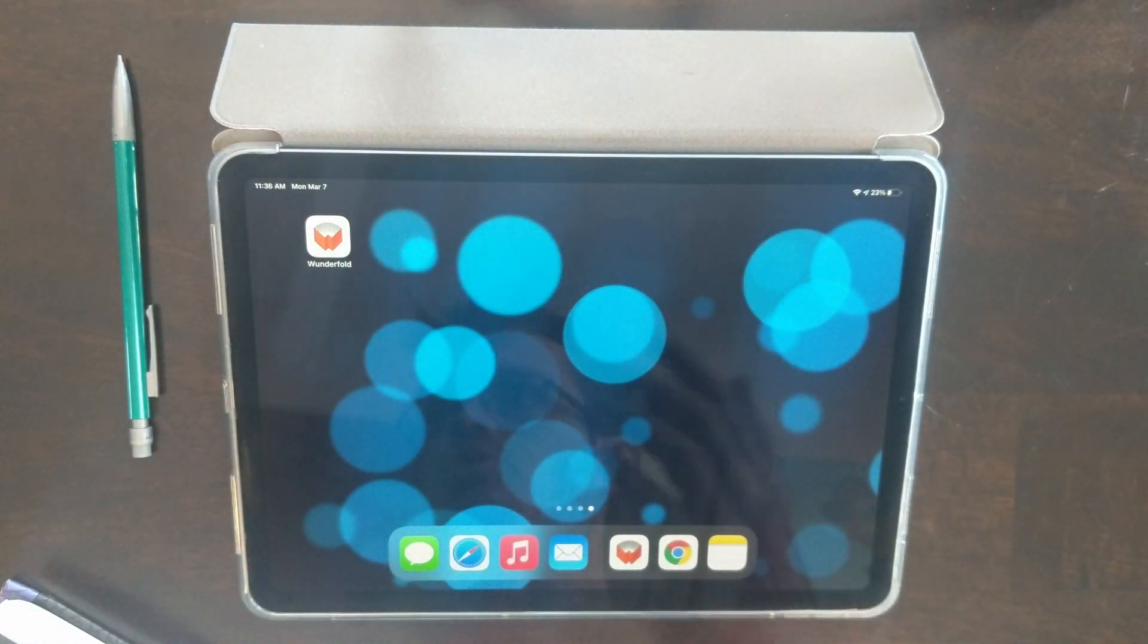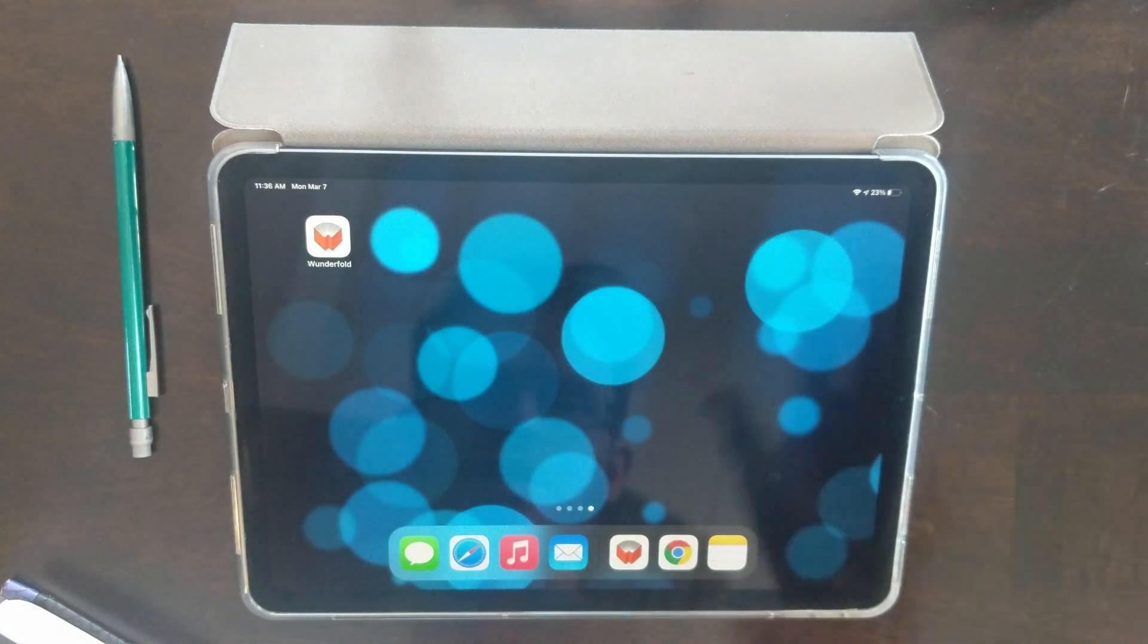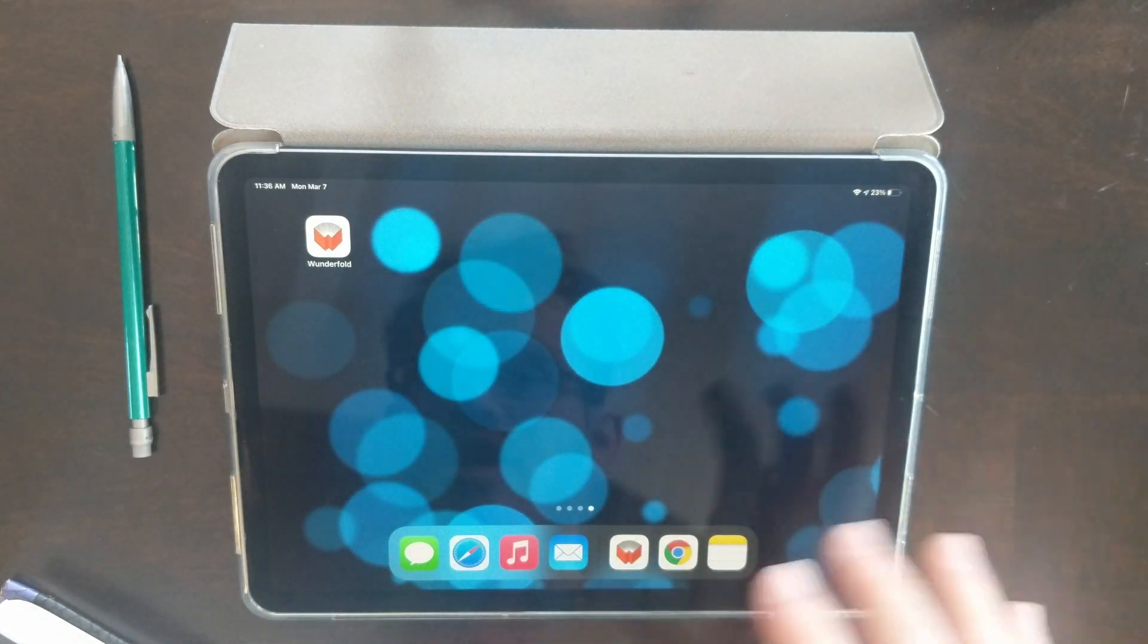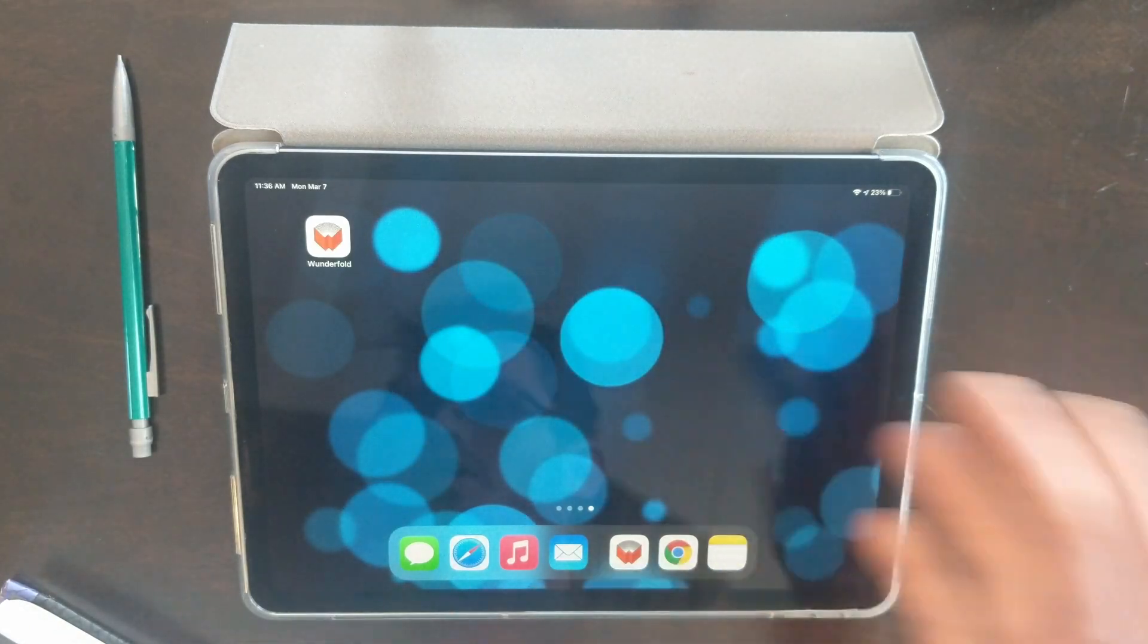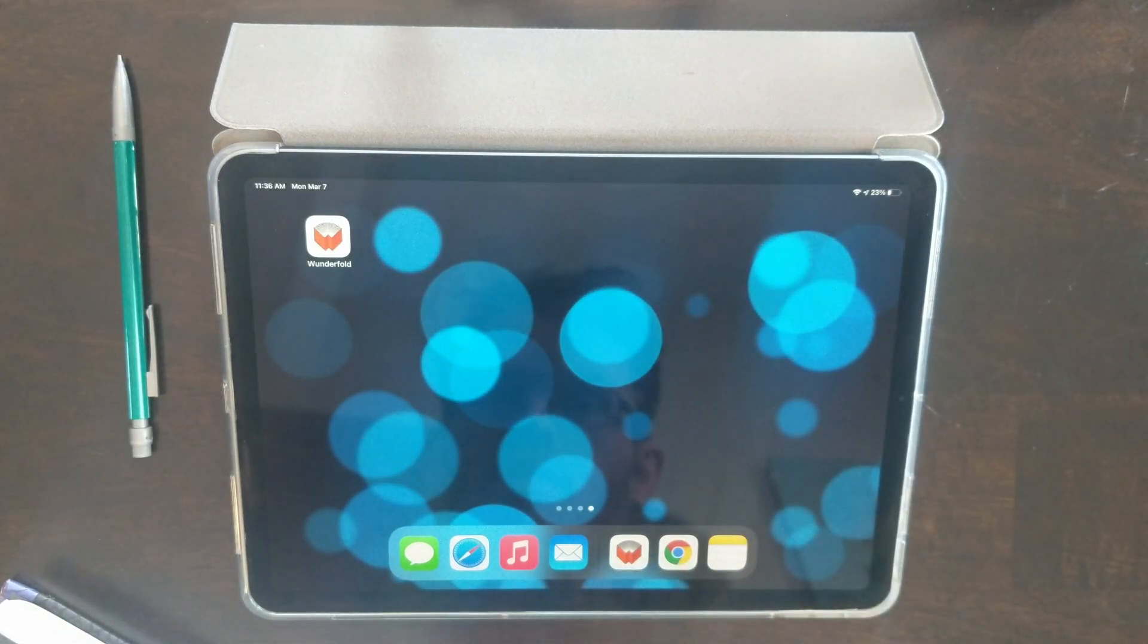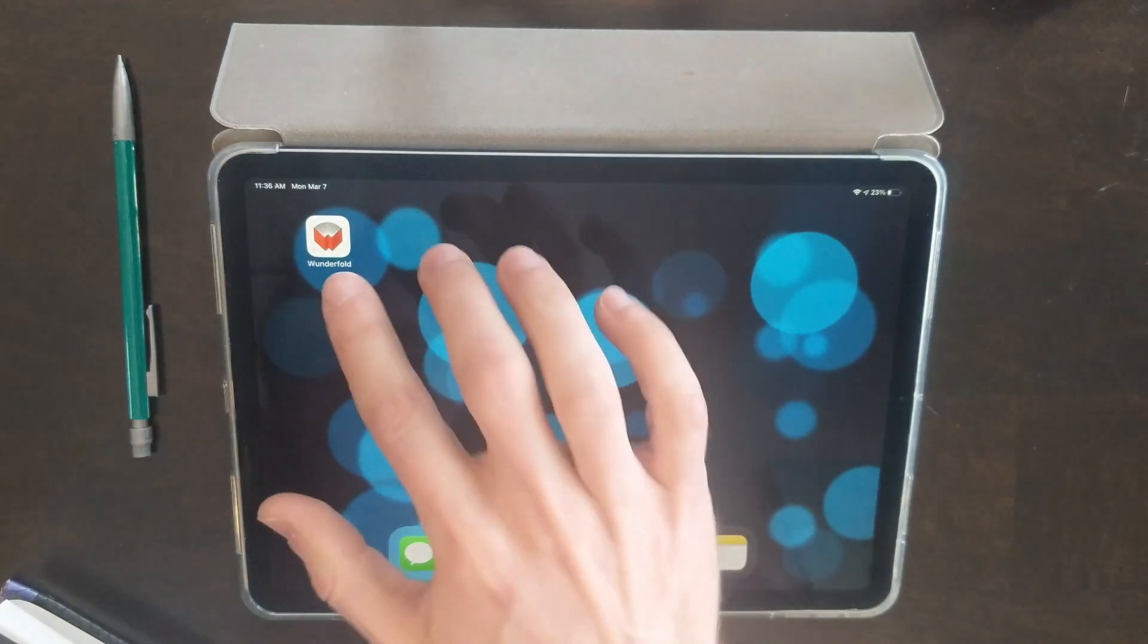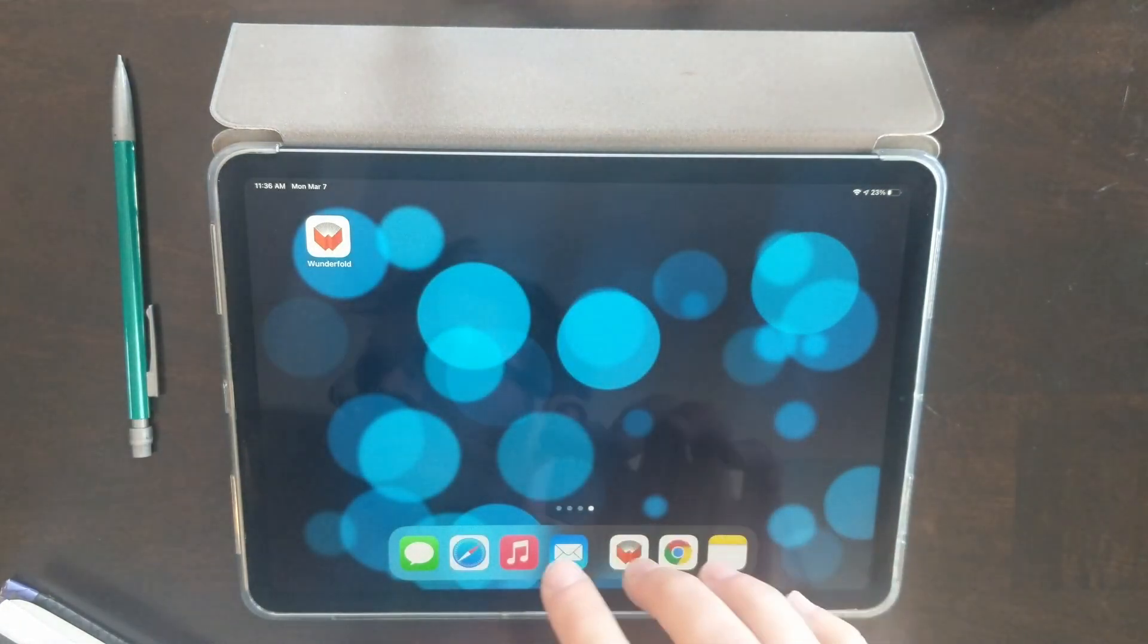By the way, Wonderfold works on iPad, iPhone, Android, your desktop, your laptop. It works on every device.